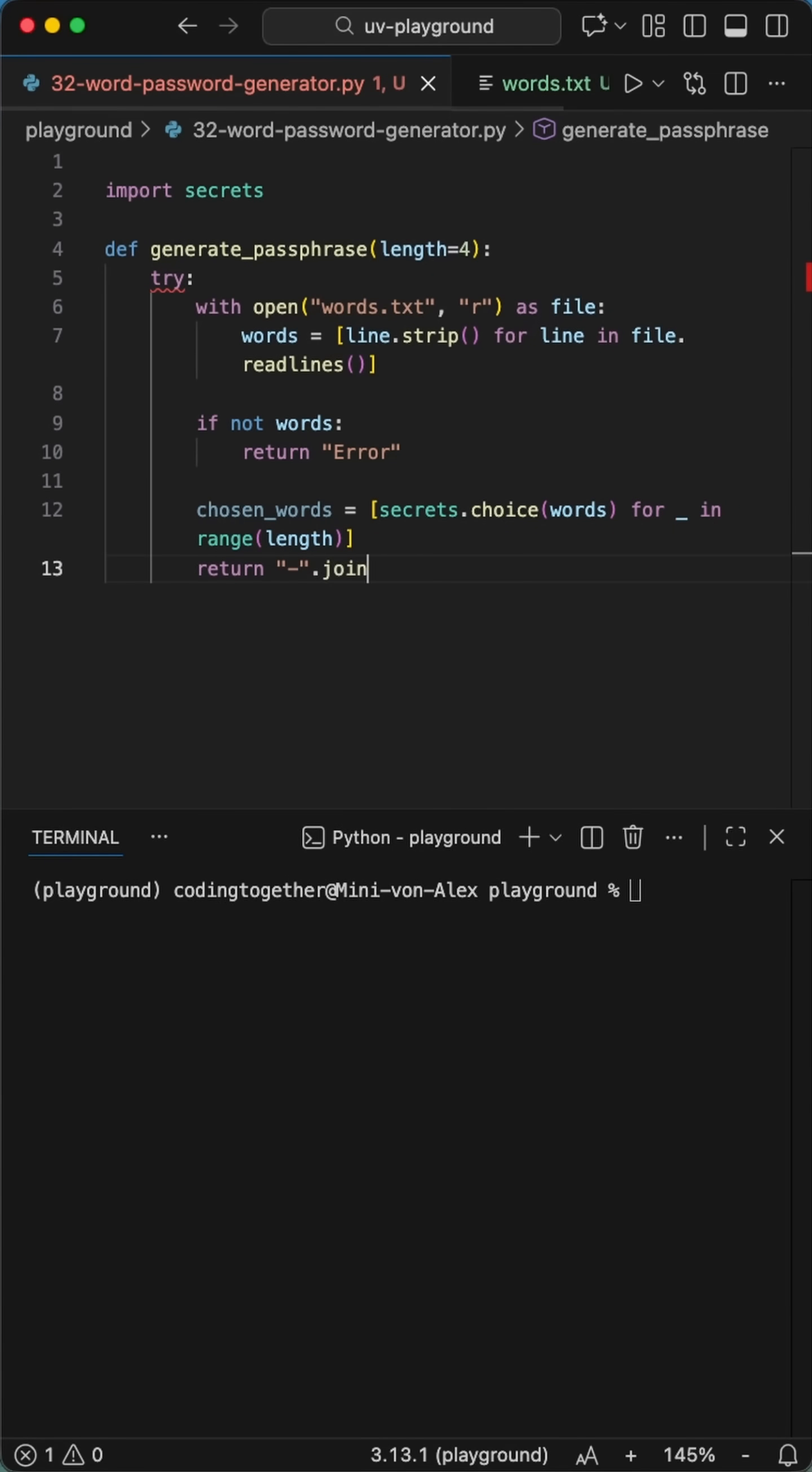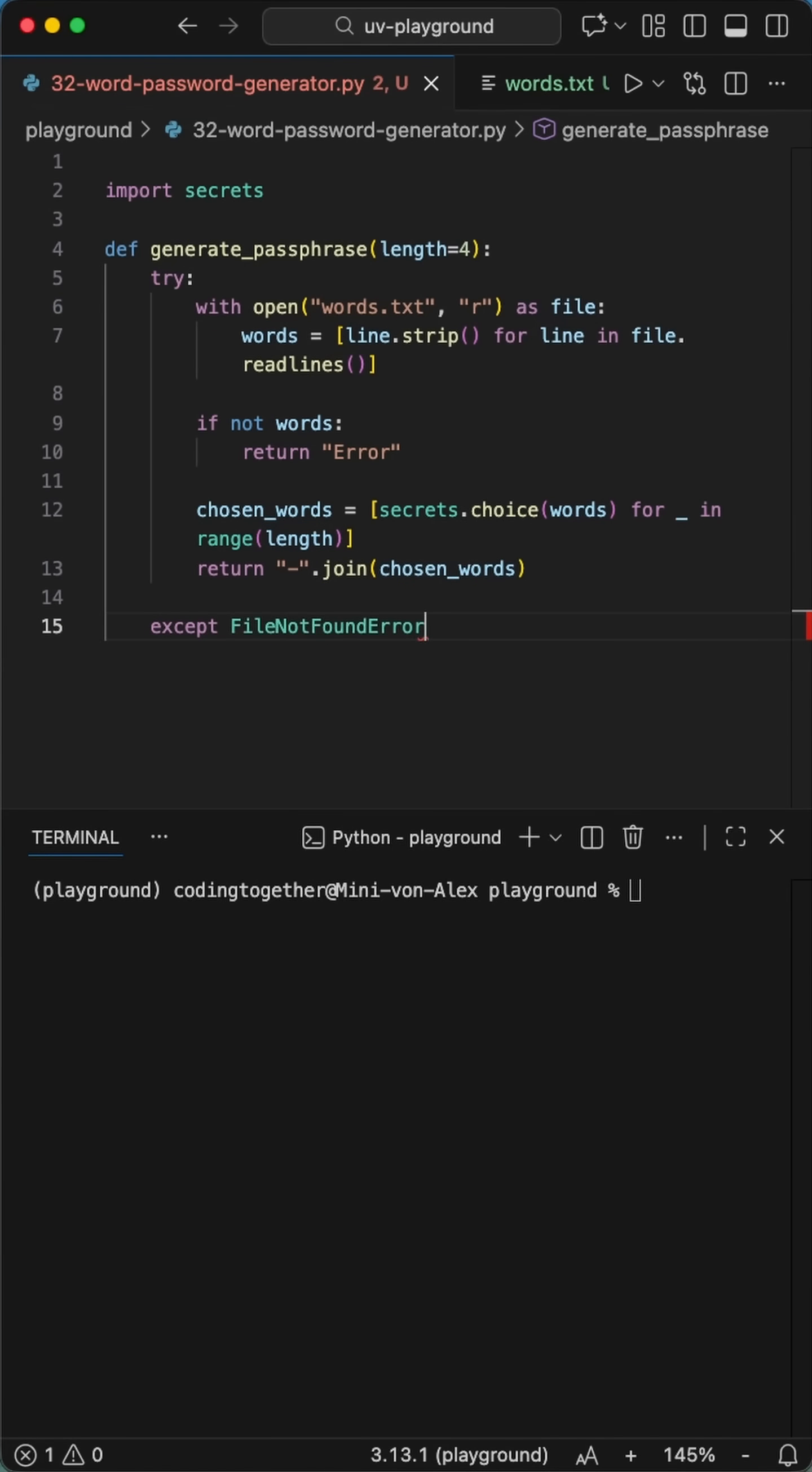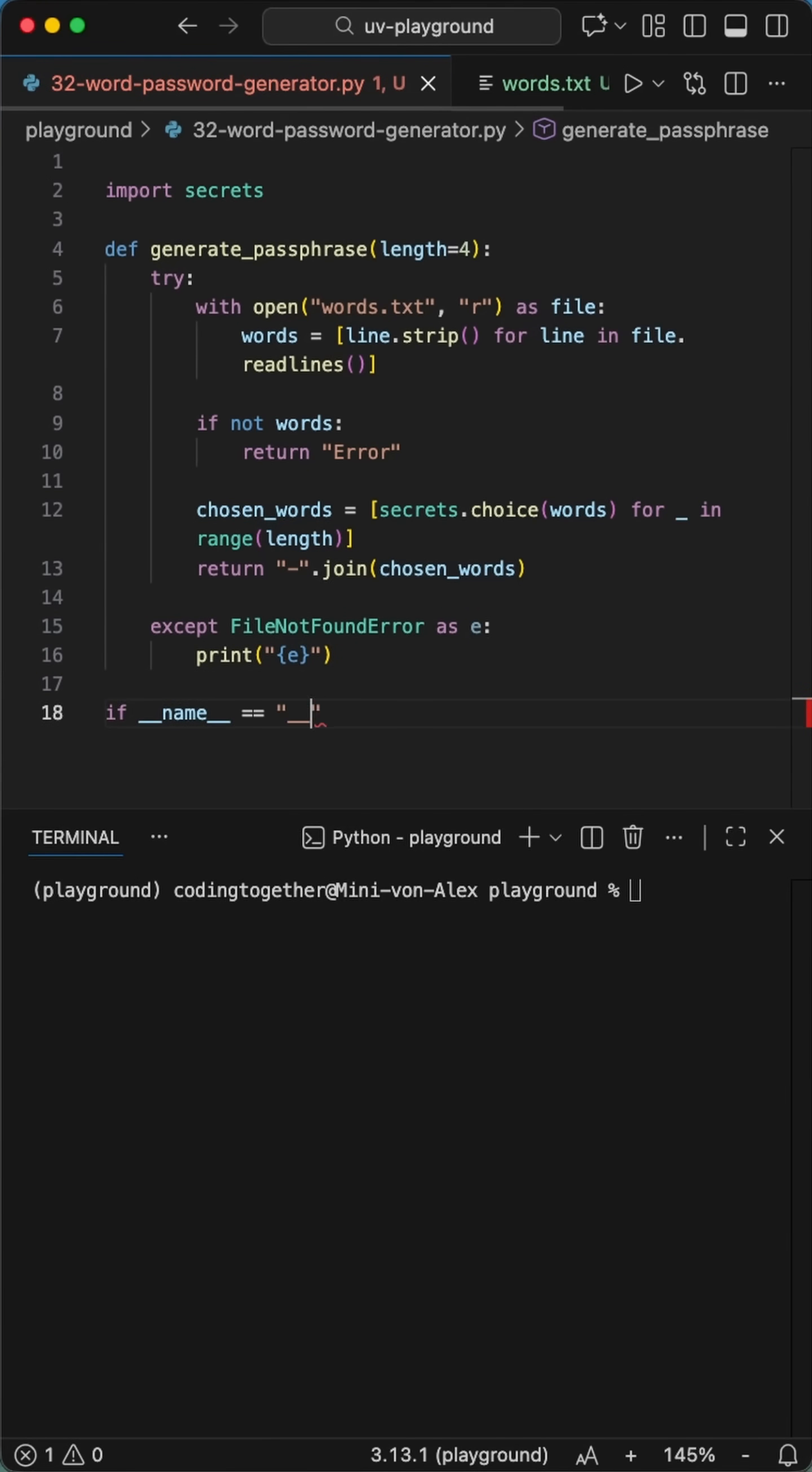Now for main logic. We use secrets choice inside a list comprehension to grab our random words. We're running this for whatever length we set in the function. In this case, four words.